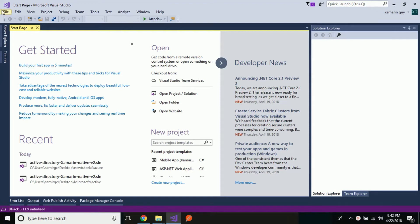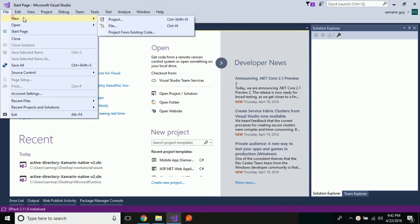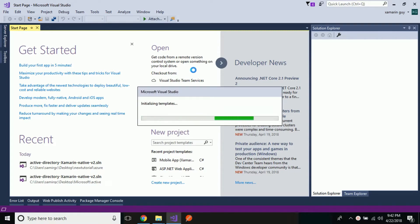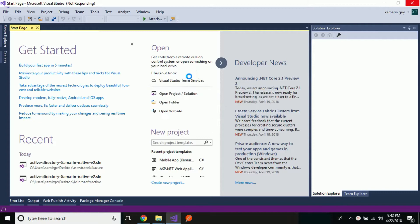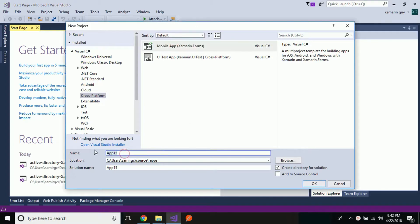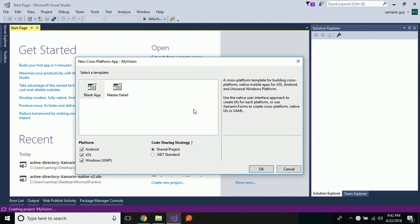Hey Xamarin developers, this is Xamarin Guys Show episode 56 tutorial. In this tutorial we are going to create an intelligent application using Microsoft Cognitive Services Computer Vision API. Let us start a new project, then select cross-platform as we are going to deal with the Xamarin Forms cross-platform project. Select mobile application and give it a name — here I am going to give it 'MyVision' — and then click OK.